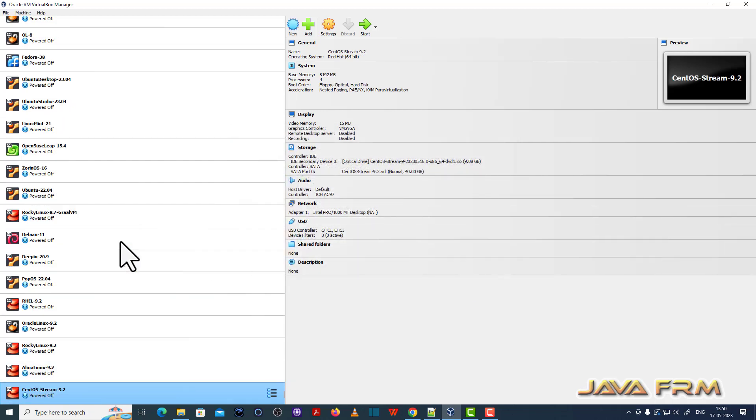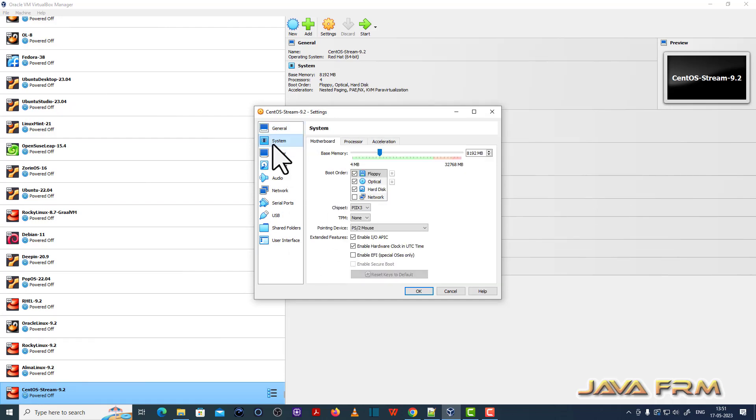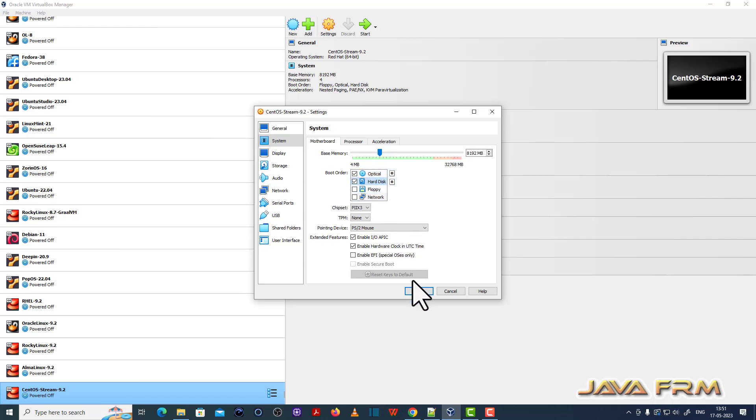Now right click Settings. Go to System. Uncheck Floppy. Optical drive is the first device to get booted. And pointing device will be USB tablet.